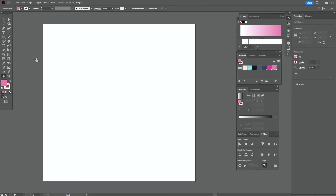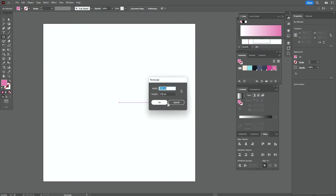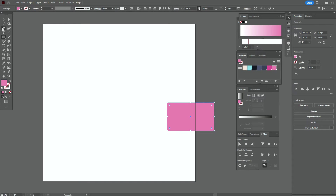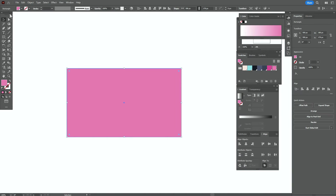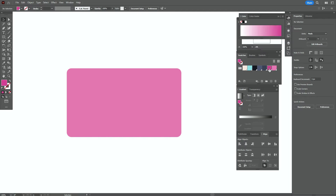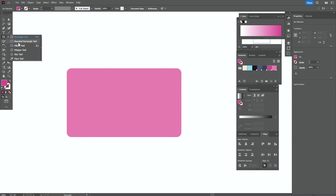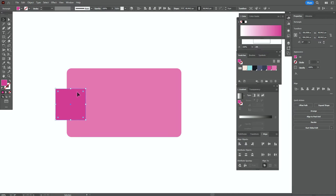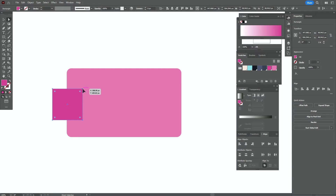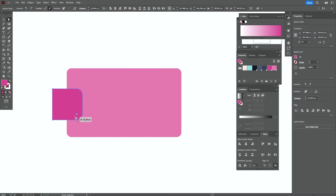My workspace is ready and colors are ready in the swatches panel. Let's take a light pink color with the rectangle tool and create a rectangle with these options: 308 by 178. Now let's take the direct selection tool and hold and drag all corners to round them. Now let's take dark pink color and rectangle tool and create the rectangle like this — it's a square.